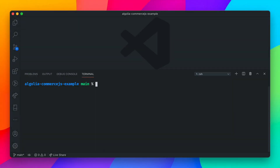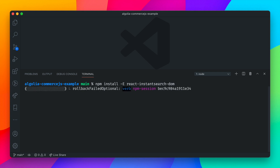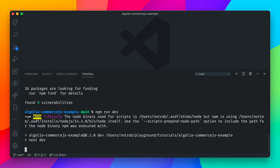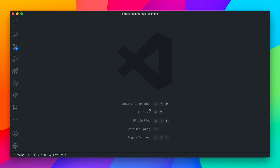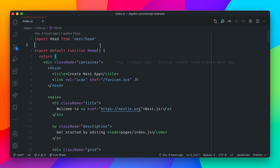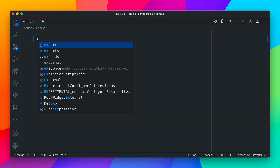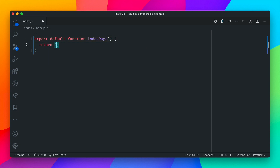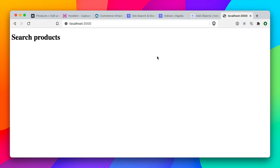We'll begin by installing the React InstantSearch DOM library from Algolia — we'll need this to create all of the search UI. When that's installed, we'll run yarn dev. Inside pages/index.js, we'll remove all the boilerplate that Next gave us and export a new index page, returning a simple h1 reading 'search products' for now. If we head over to localhost:3000, we should see this h1 on the page.